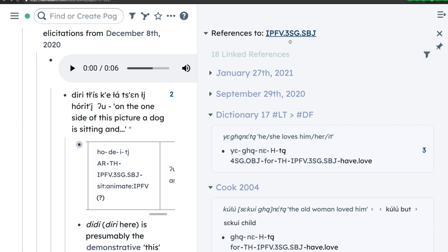I hope that in addition to illustrating some of the interesting qualities of Dene Sałıné, I've also shown some of the ways in which the functionality and organization of our Roam database allows us to explore these types of complexities, to learn something about them, and to contribute to the documentation of this important language.